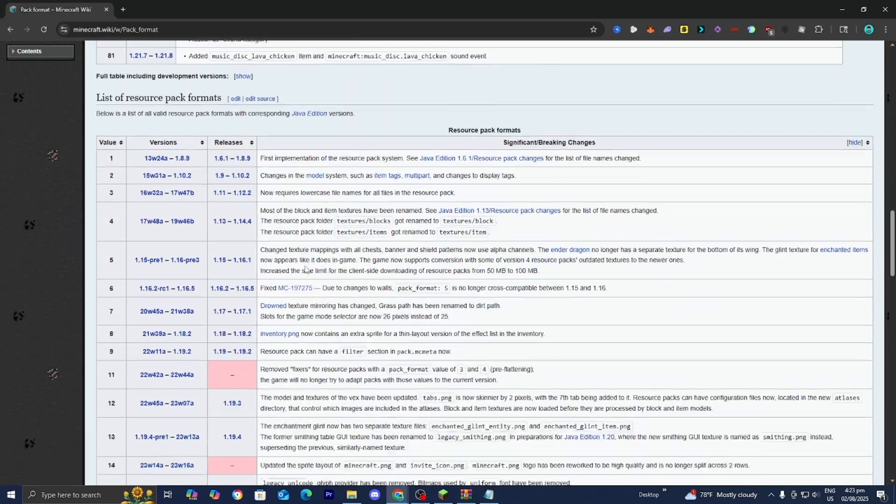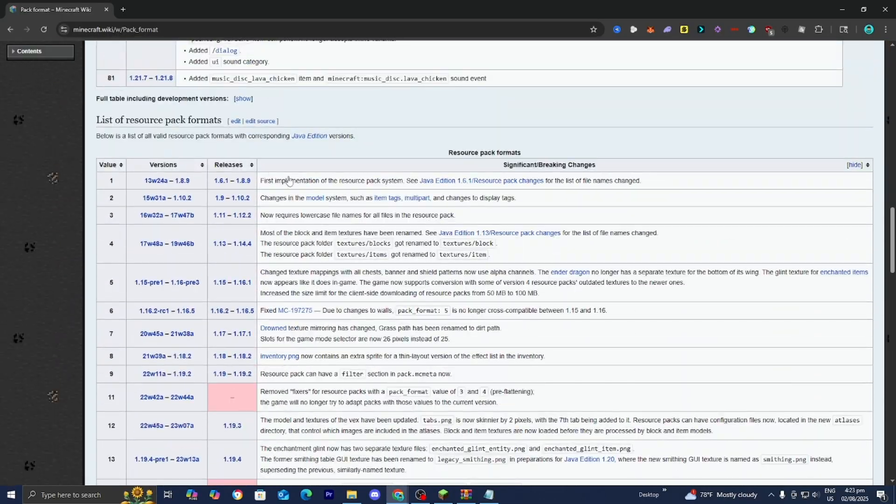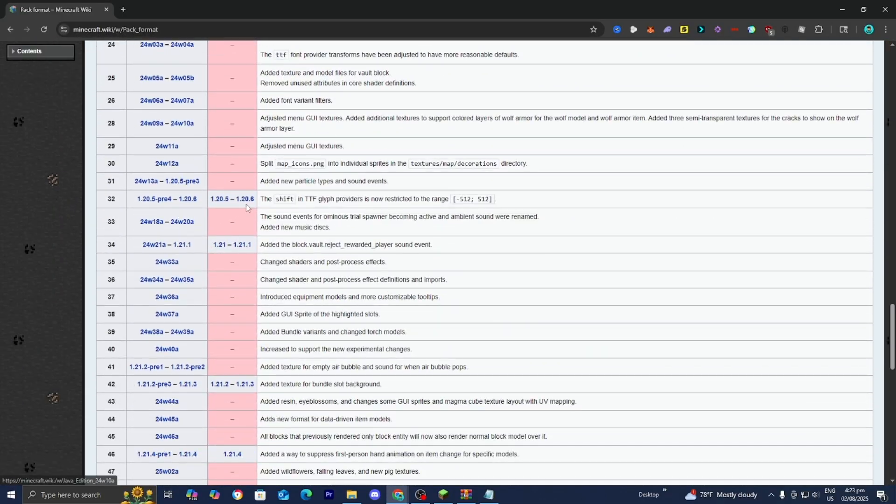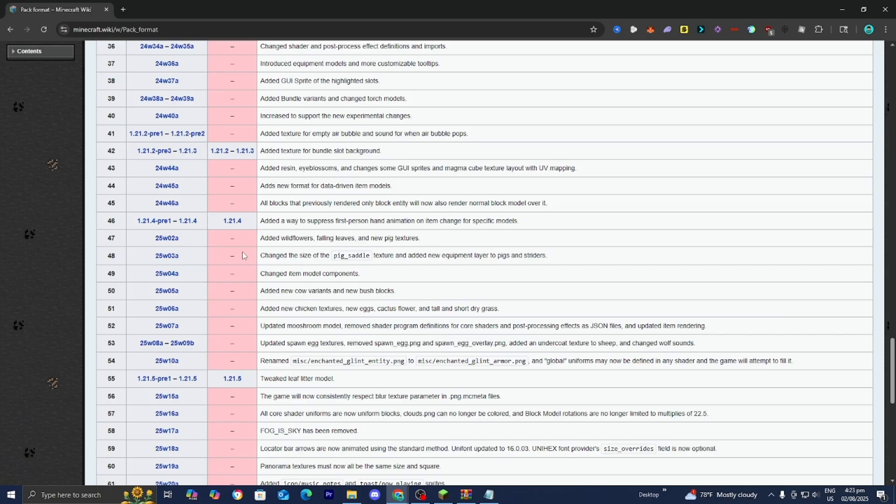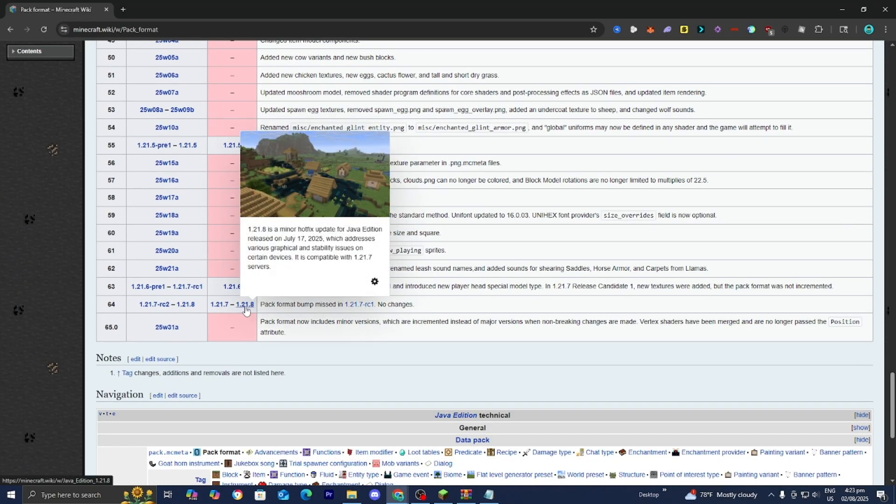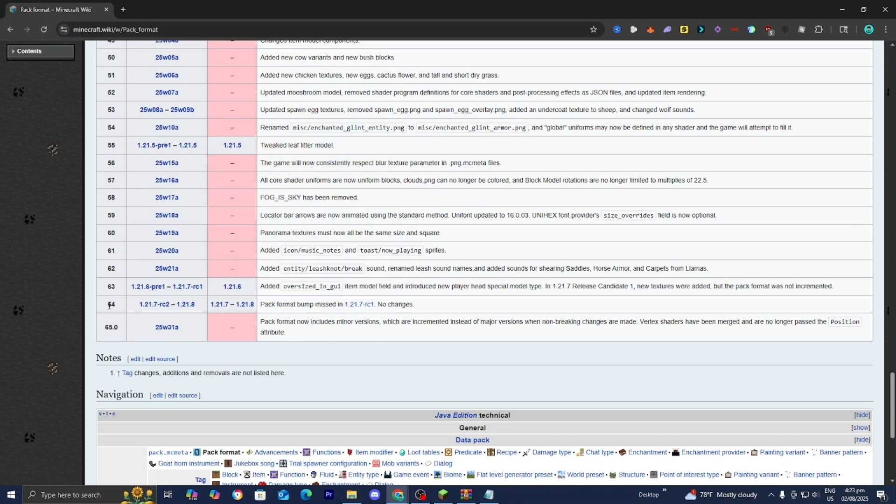Then you just want to scroll down to this section over here and find your Minecraft version. For this video we're working with Minecraft 1.21.8 and then over here towards the left it is going to give you the pack format number. So in our instance it is 64.